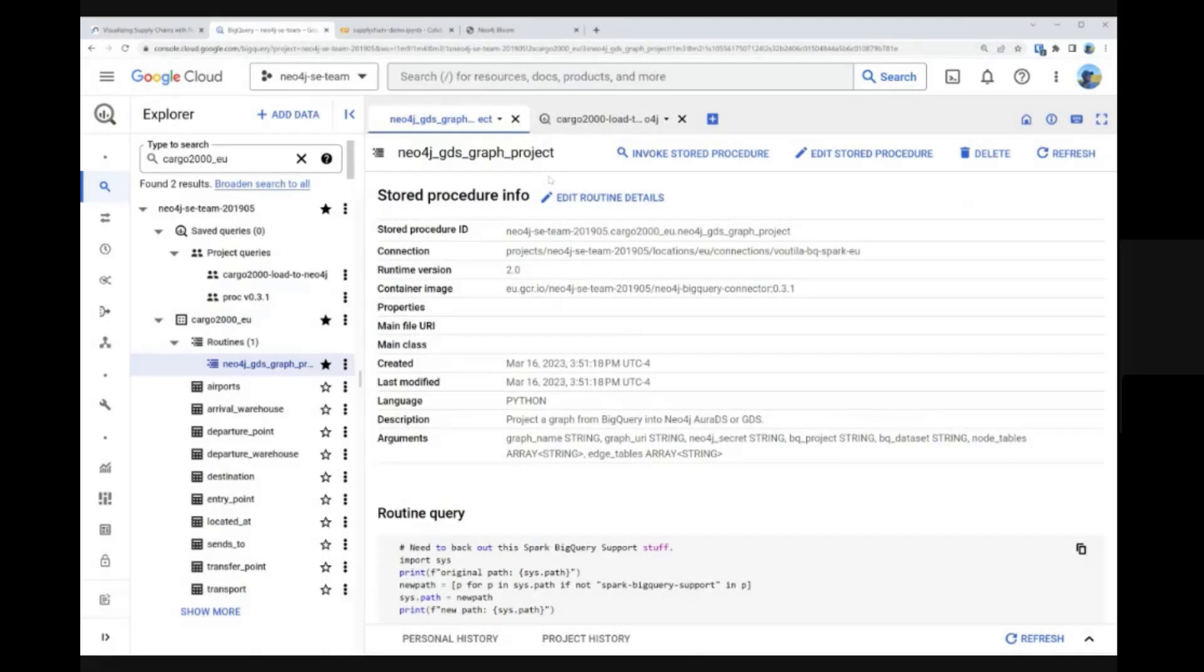But in order to do any of this, we first need to get the data from BigQuery into Neo4j. This is the main focus of this video.